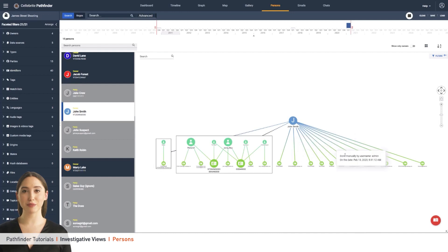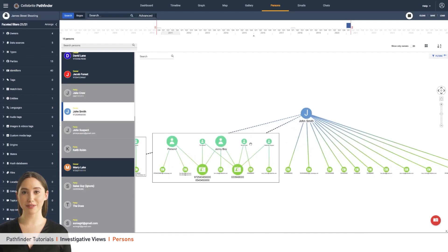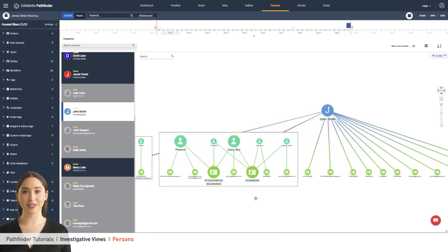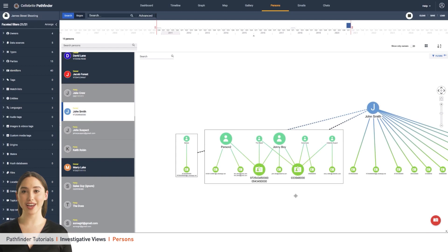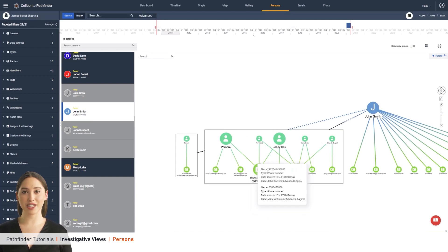For more information on Pathfinder's person resolution algorithm and other features, click the Help button at the top right side of the screen or reach out to your Cellebrite contact.